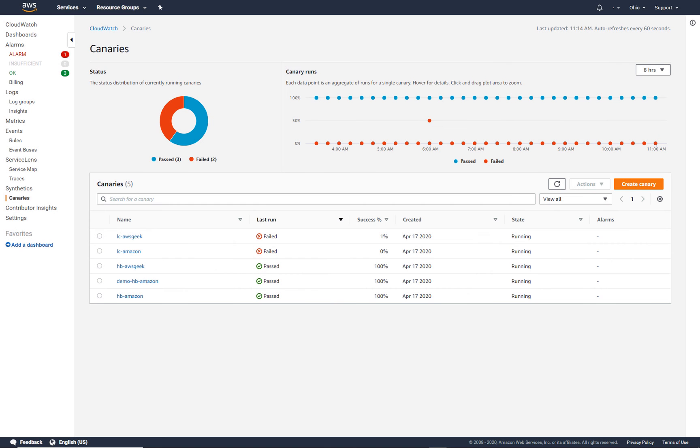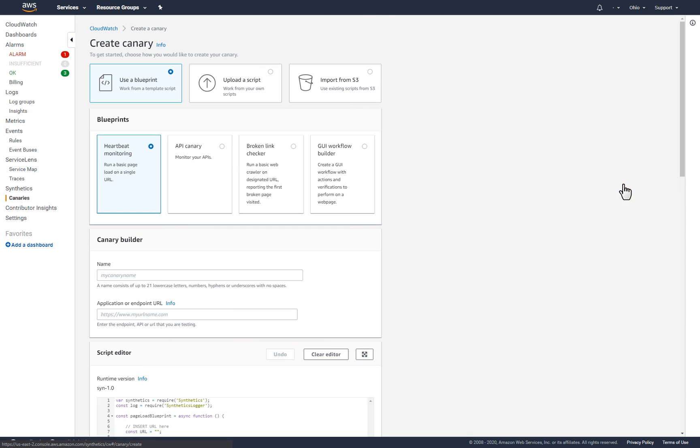Next, I'll create a canary that searches for broken links on my website. I'll start by returning to the canaries page and select Create Canary as before.